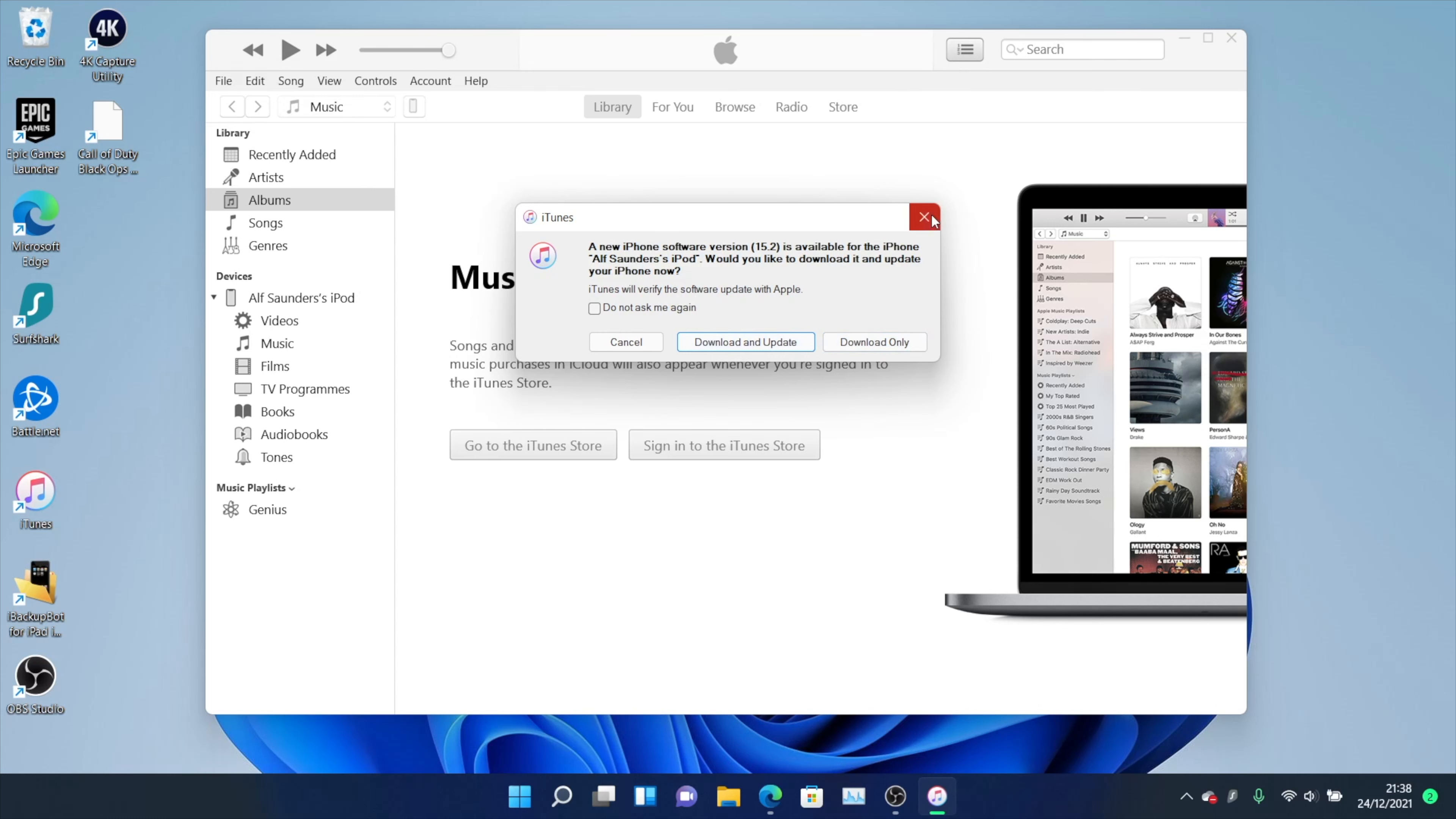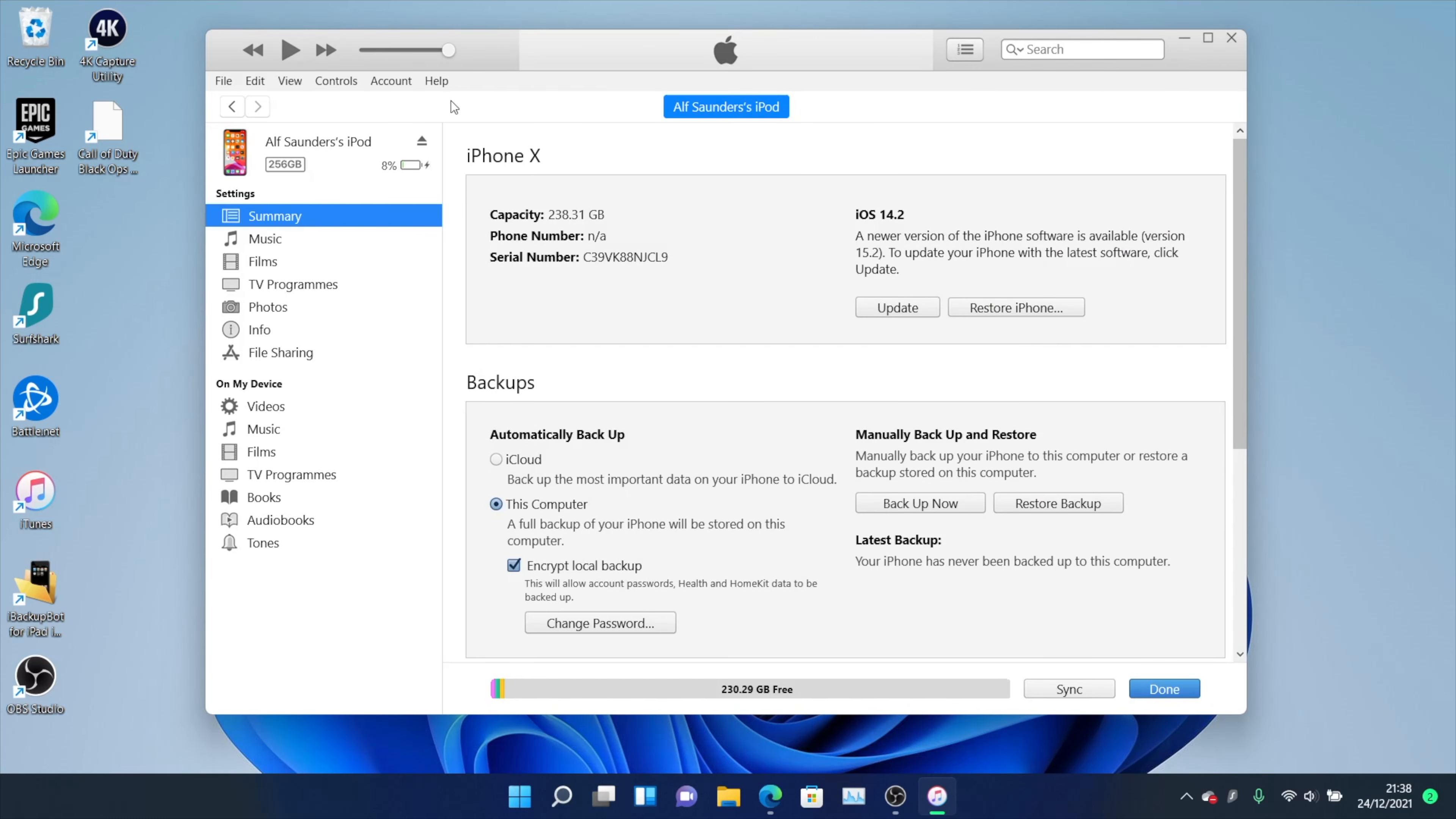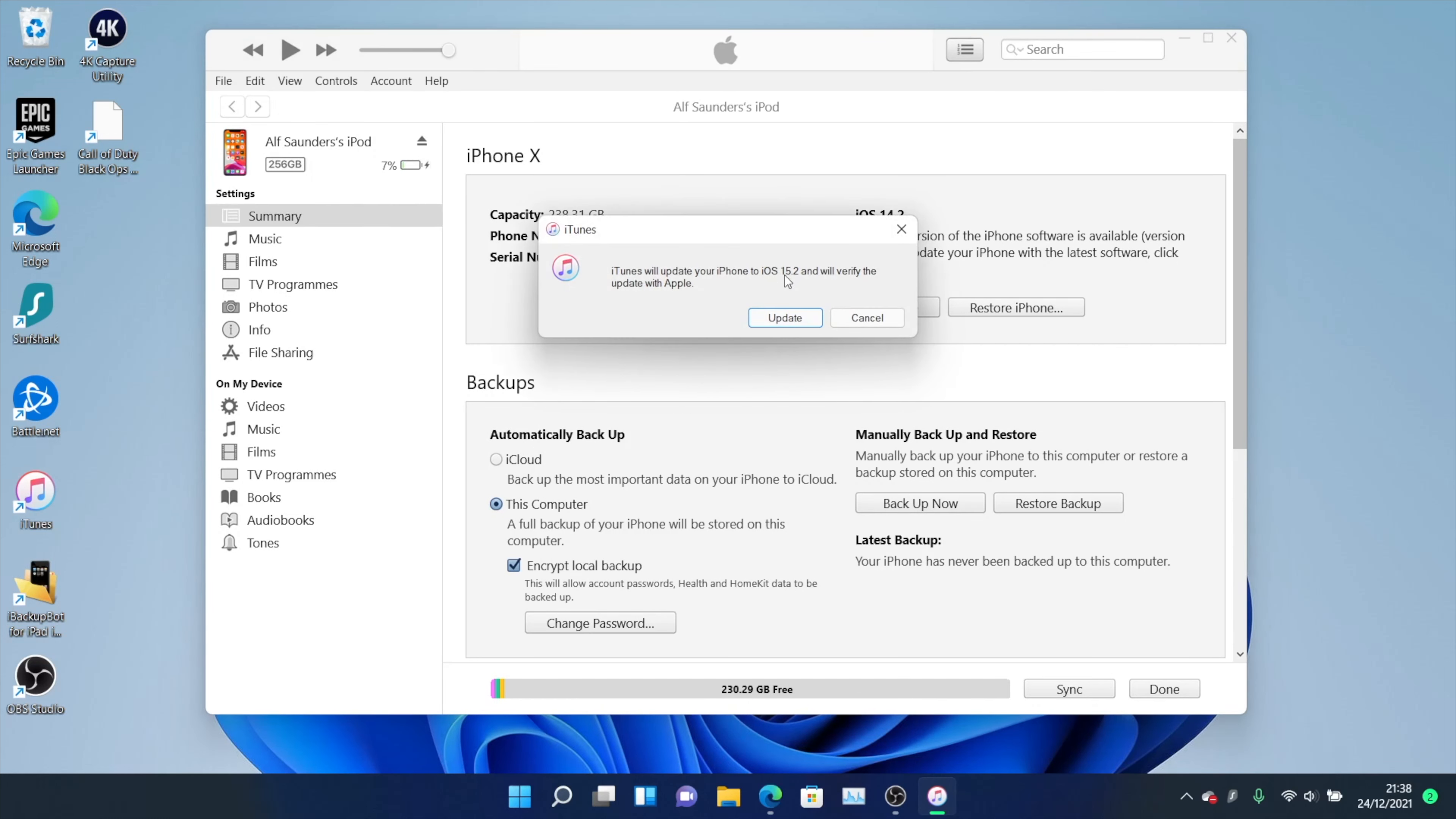If you don't see this message, close out this. Click on your iPhone first and you're going to see update here. You can click on this and it will check for any software update and you'll see this message.